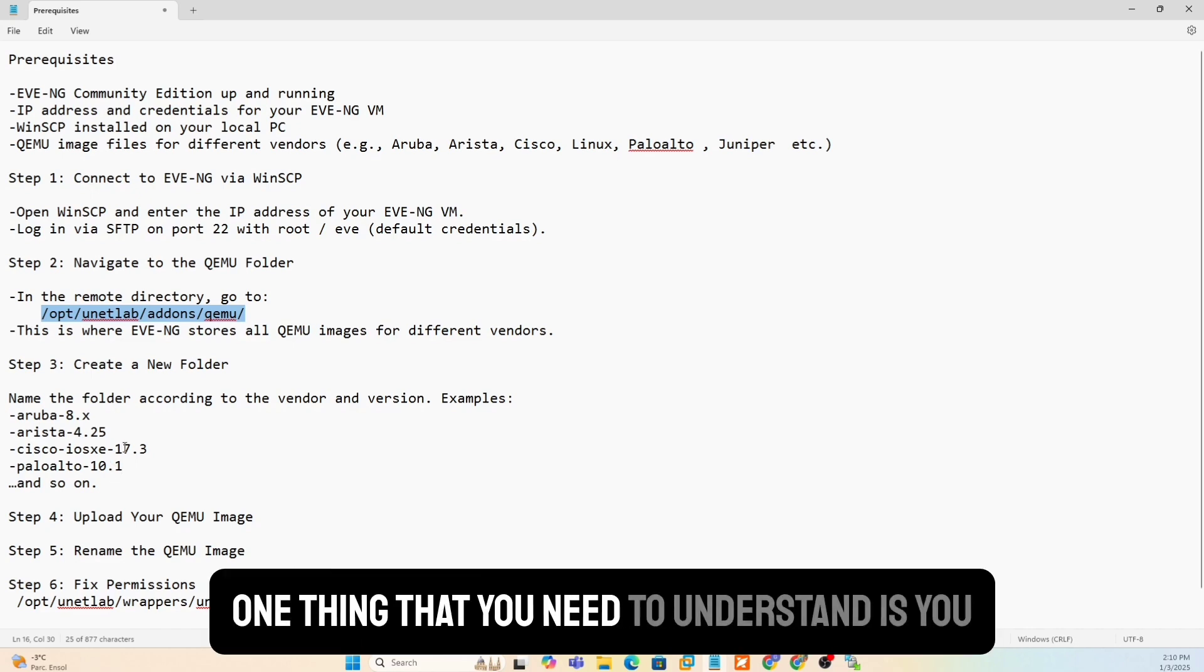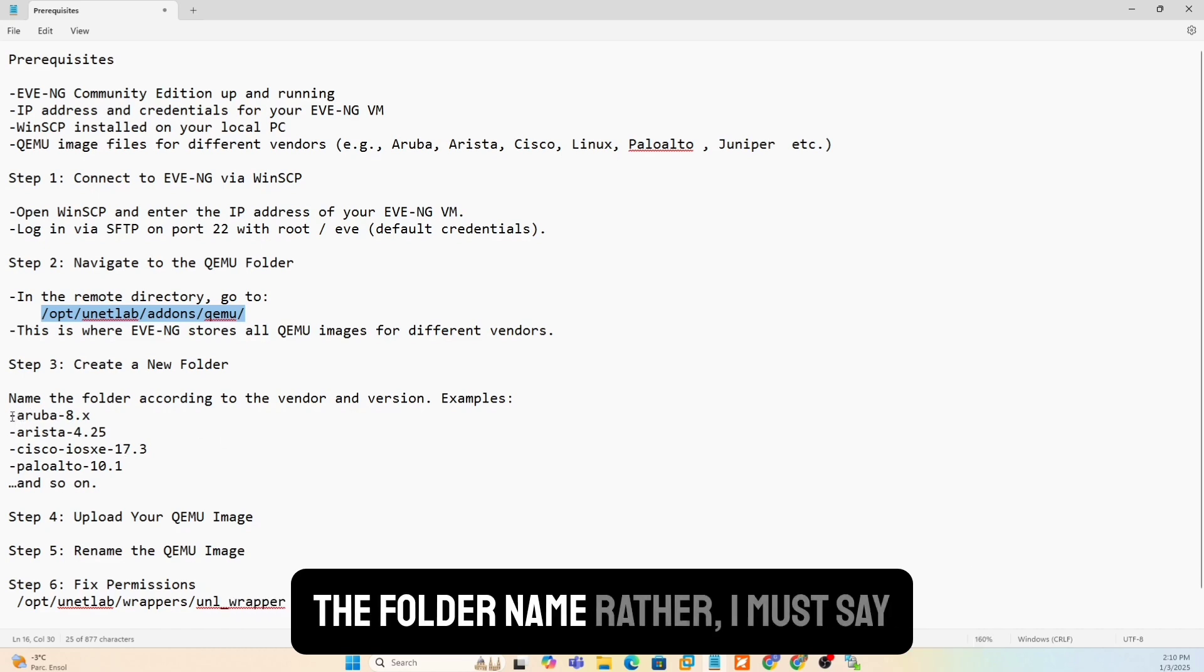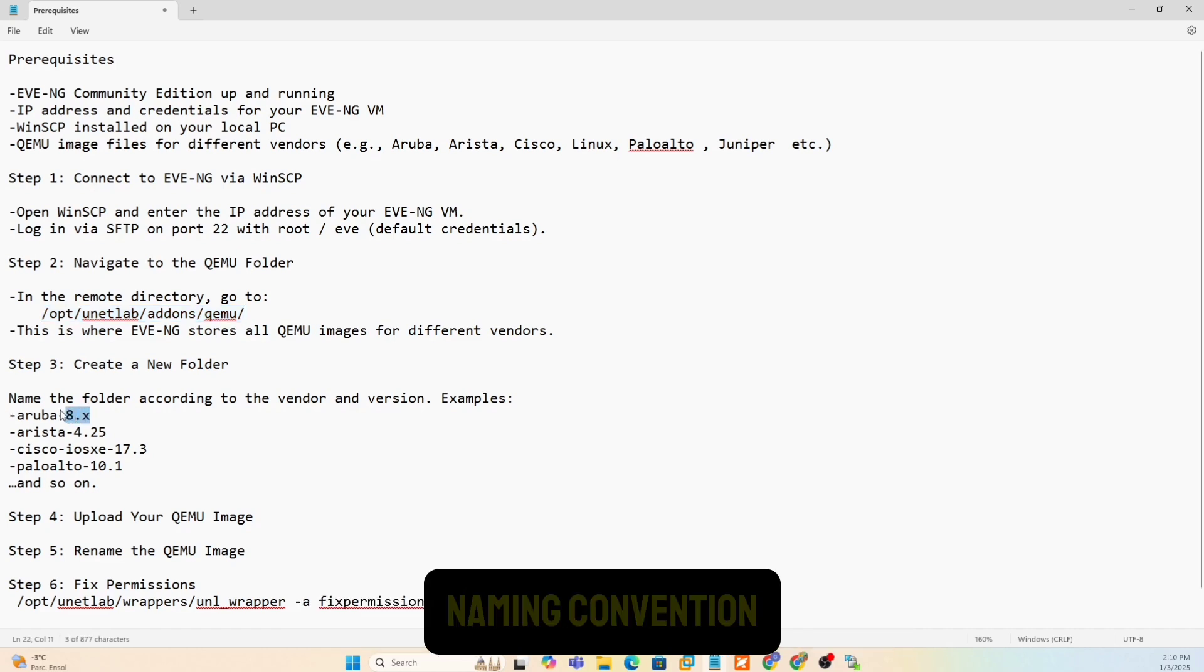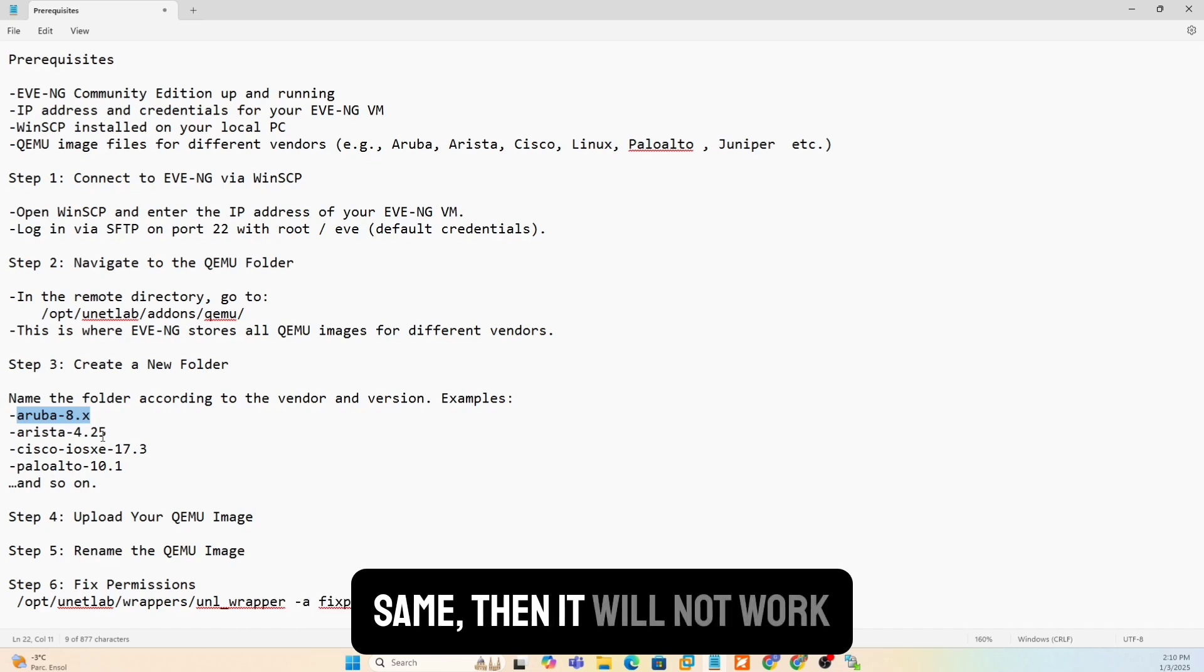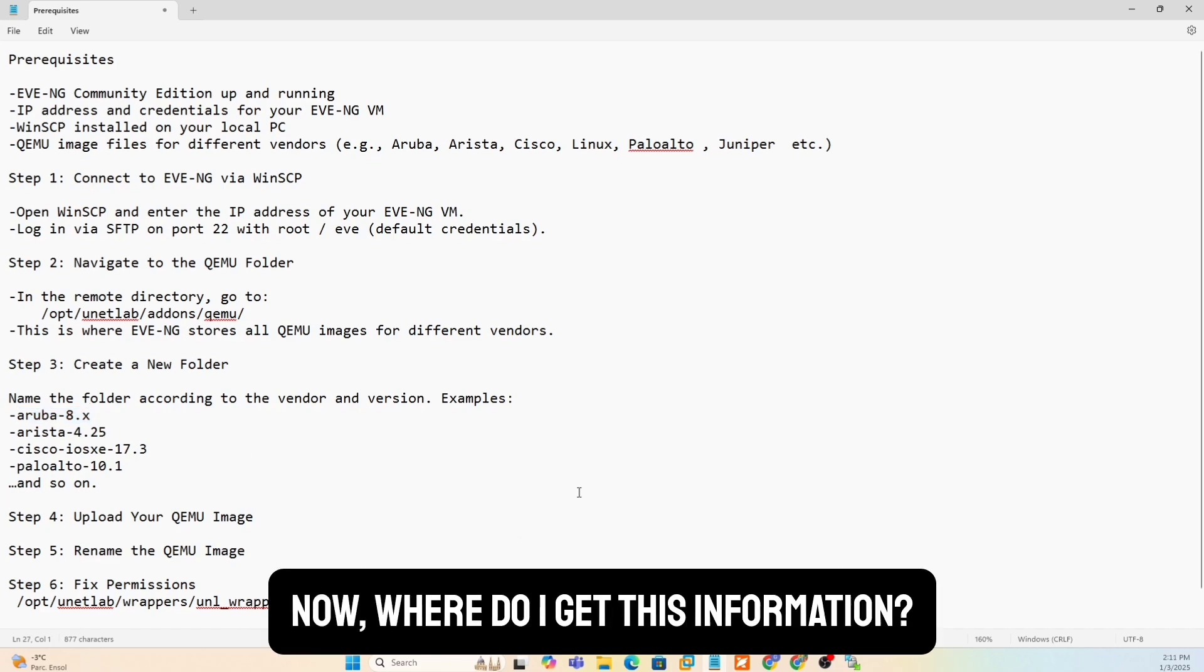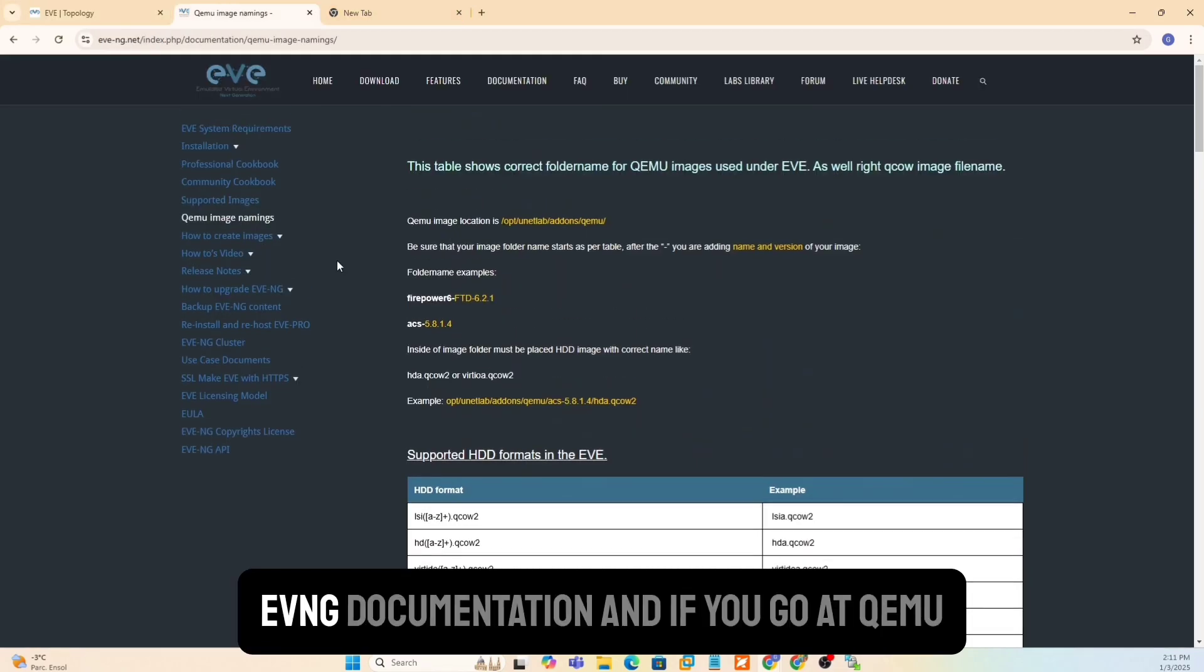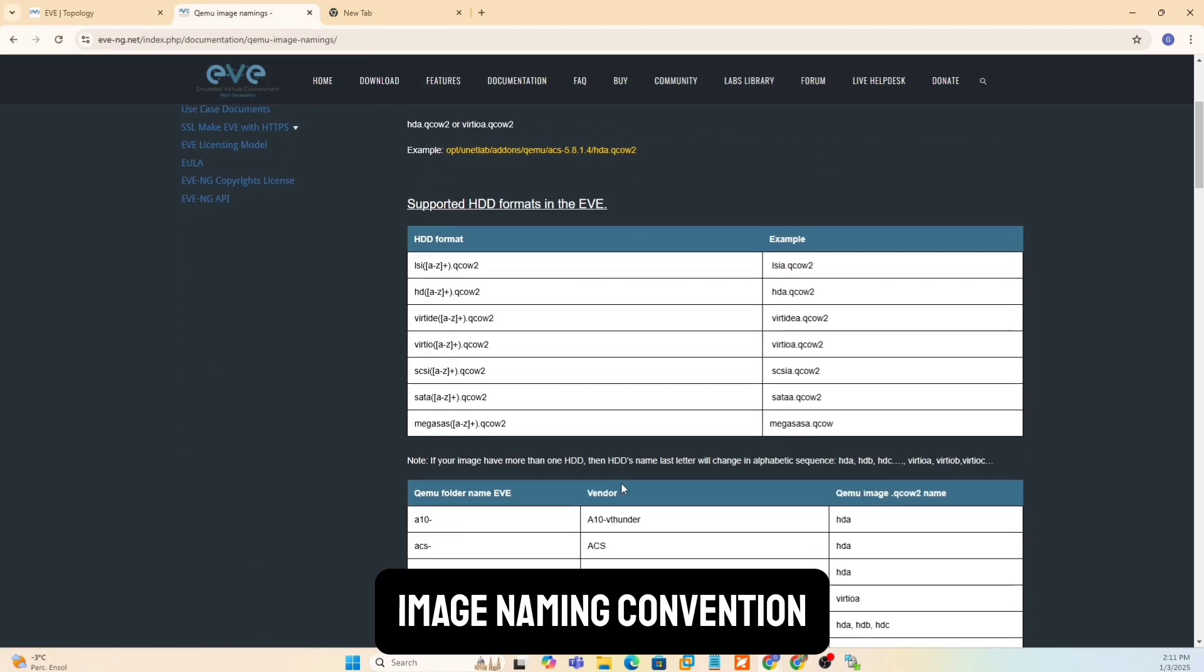One thing that you need to understand is you need to make sure that the file name itself, the folder name rather, I must say, should start with a certain naming convention. It has to be such a way that if it's not the same, then it will not work. Now, where do I get this information? So if you go back into your EVNG documentation and if you go at QEMU image naming convention, this is where it tells you all that information.